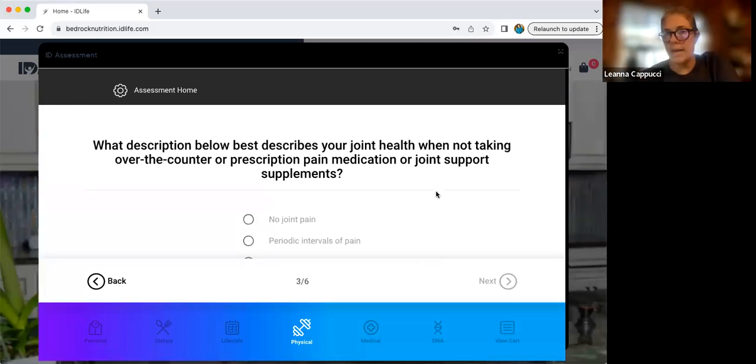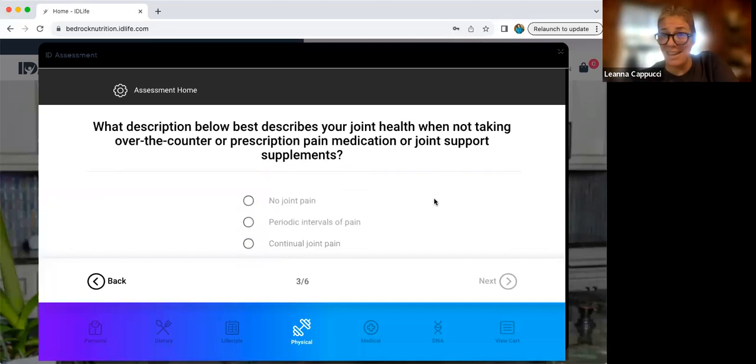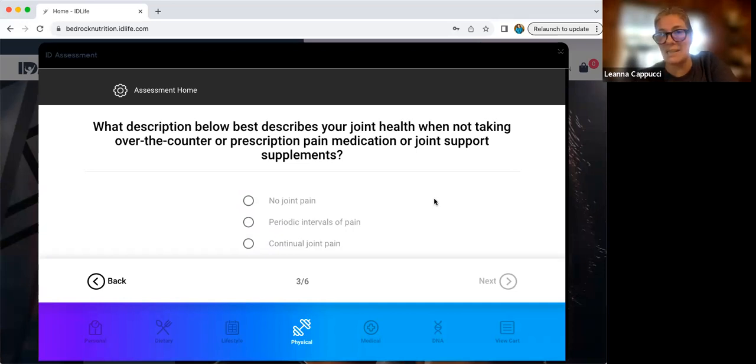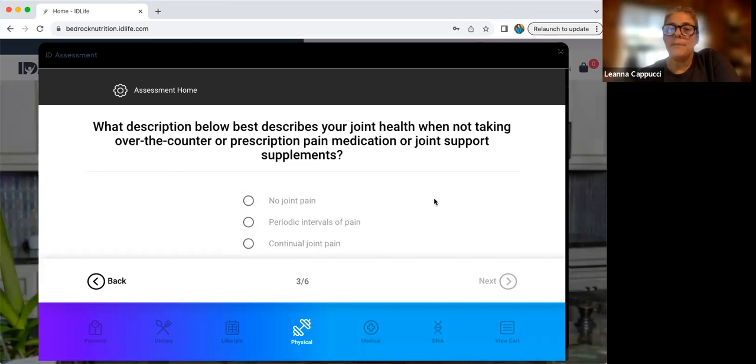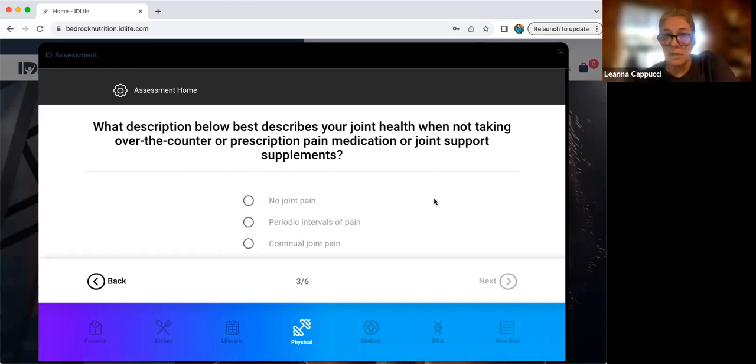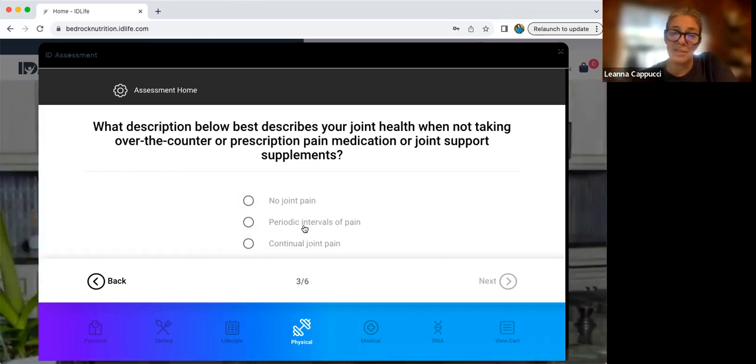Joint health. So this is if you are not taking medication, you're not taking non-steroidal anti-inflammatories over the counter. You're not taking supplementation for your joints. How do your joints feel? Do you have no joint pain? Do you have intermittent pain? Meaning it comes and it goes, then it would be periodic. Or is that joint pain all the time? And then you would click continuous.